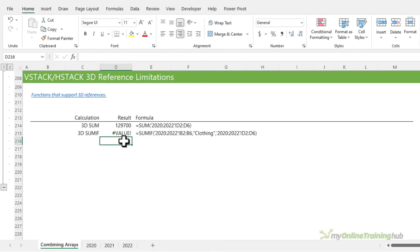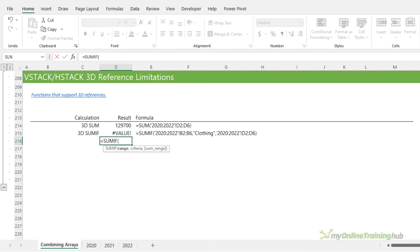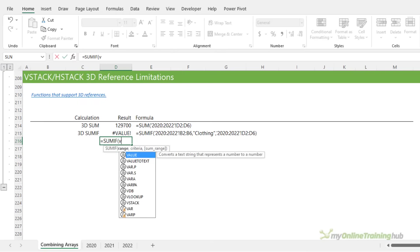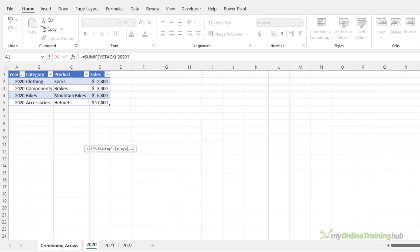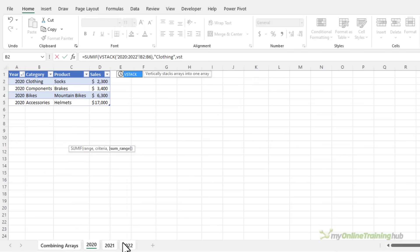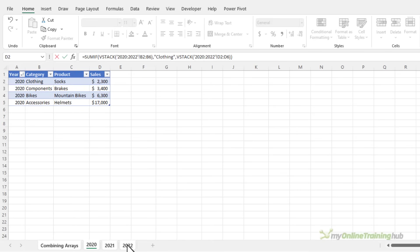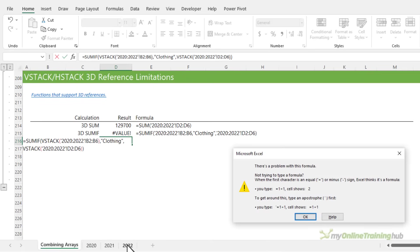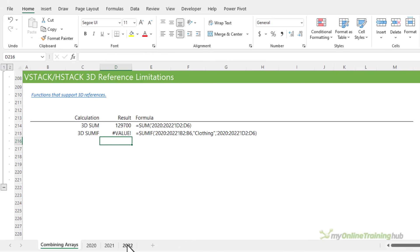And you might try and get around this using VStack. And let's just see what happens if you try that. So we're going to VStack the ranges. So we're going to VStack the category, 3D range, where the criteria is clothing. And then we're going to VStack the sales values in a 3D range, close VStack, close SUMIF. And you can see we can't even enter the formula, it just won't accept it. So what do we do? Well, there are a few options.